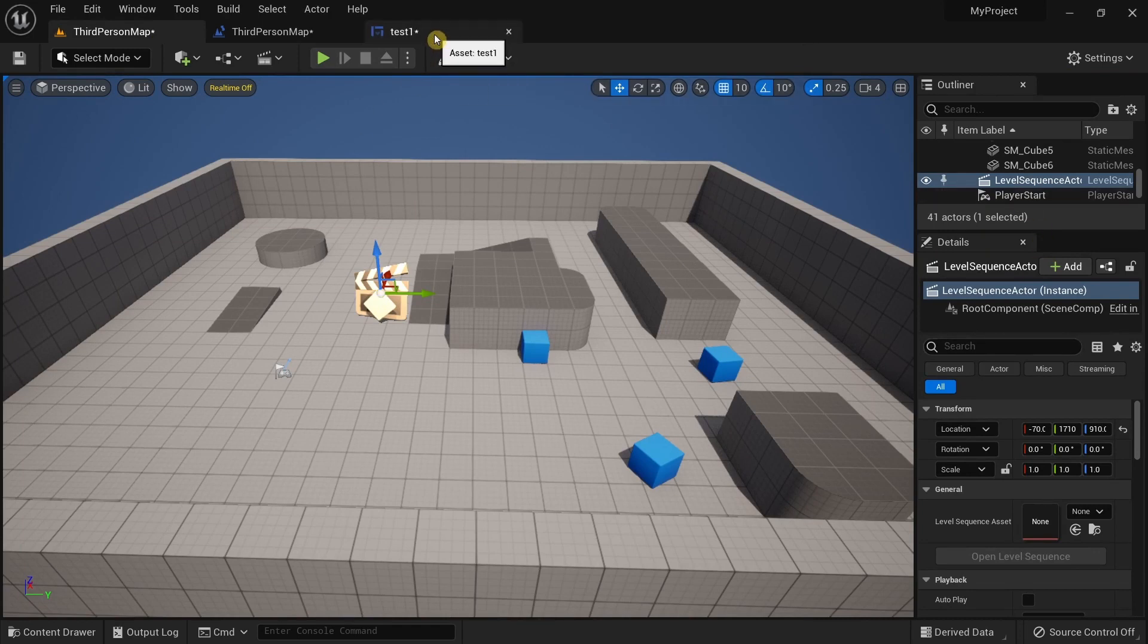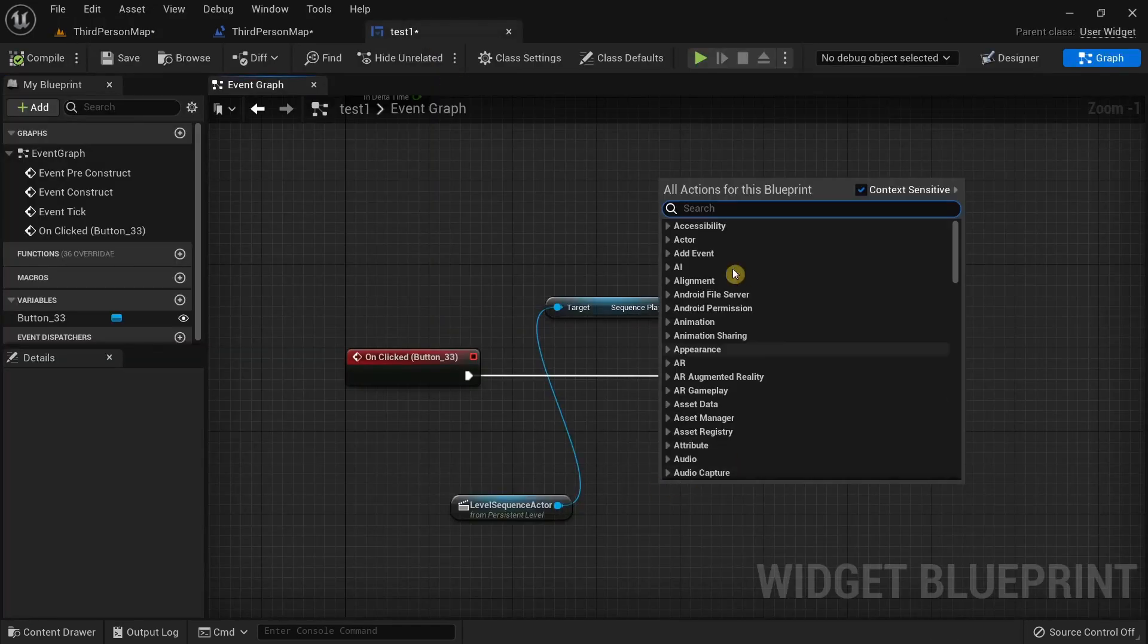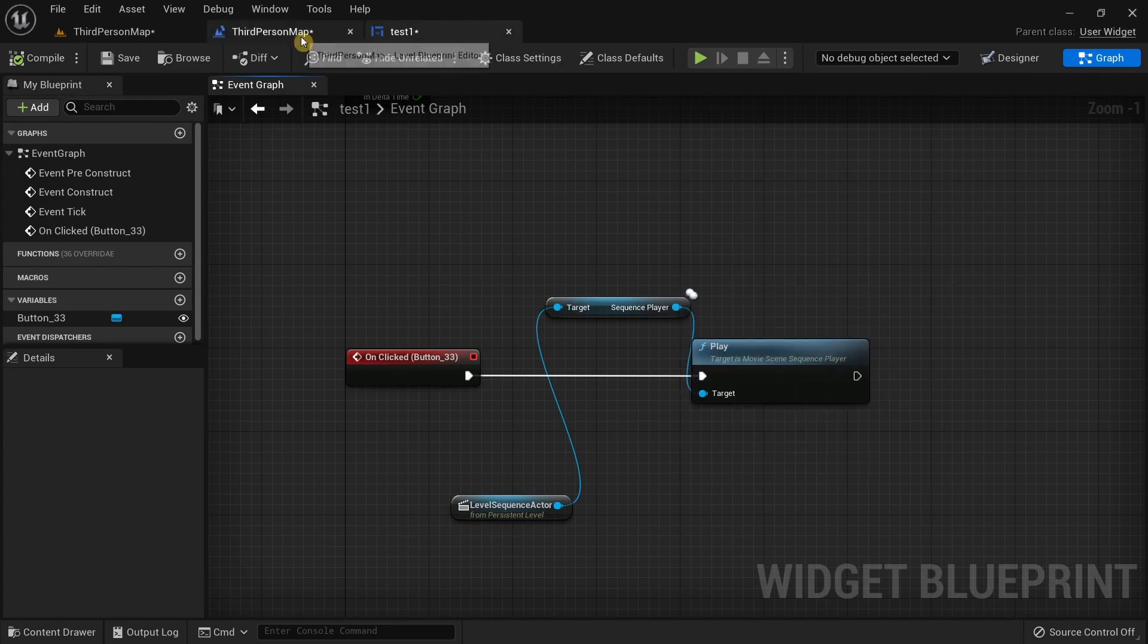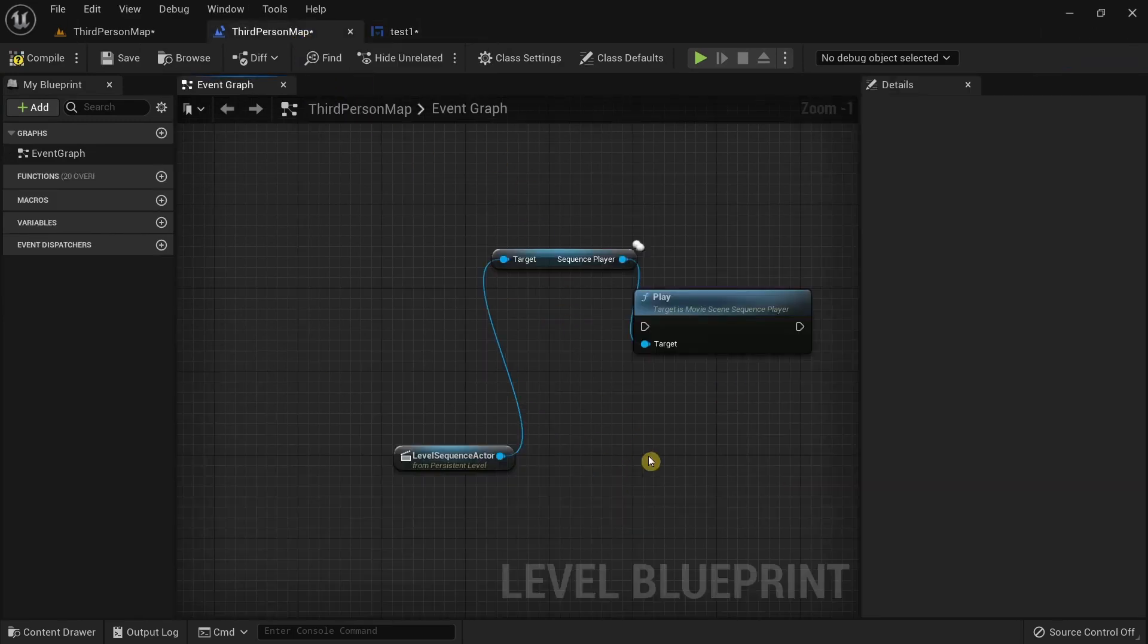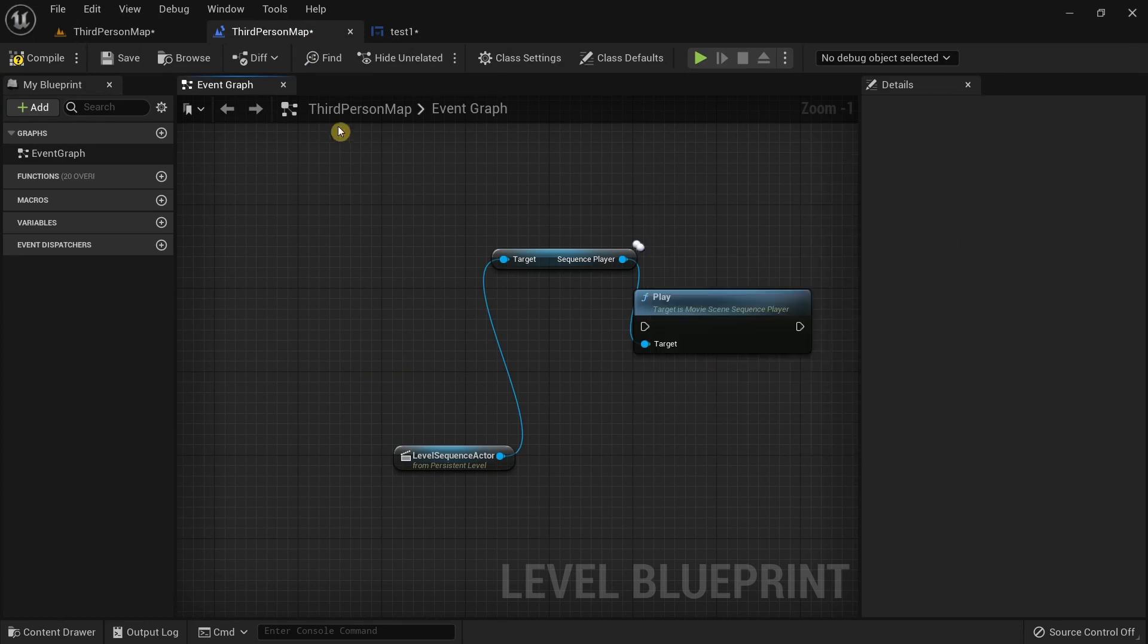Again, if I were to go to the level and select this Level Sequence Actor and right click, you will see we don't find that same option to add the reference, whereas over here you can see we get that same reference.